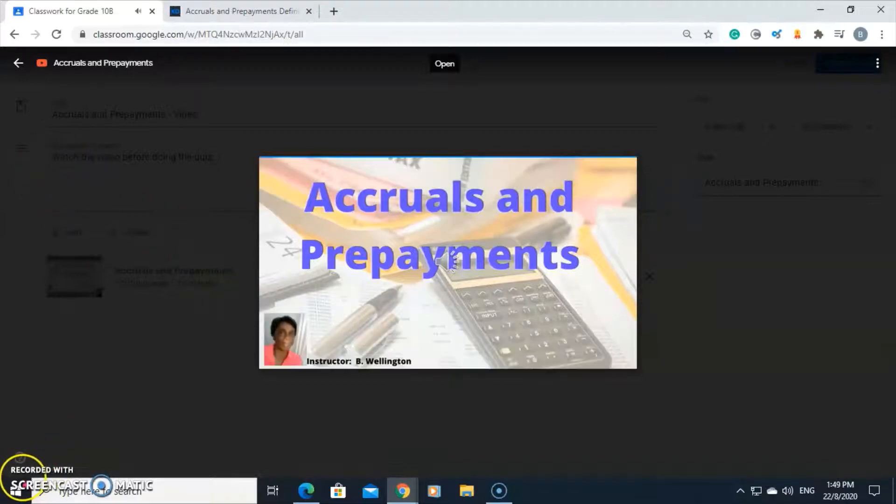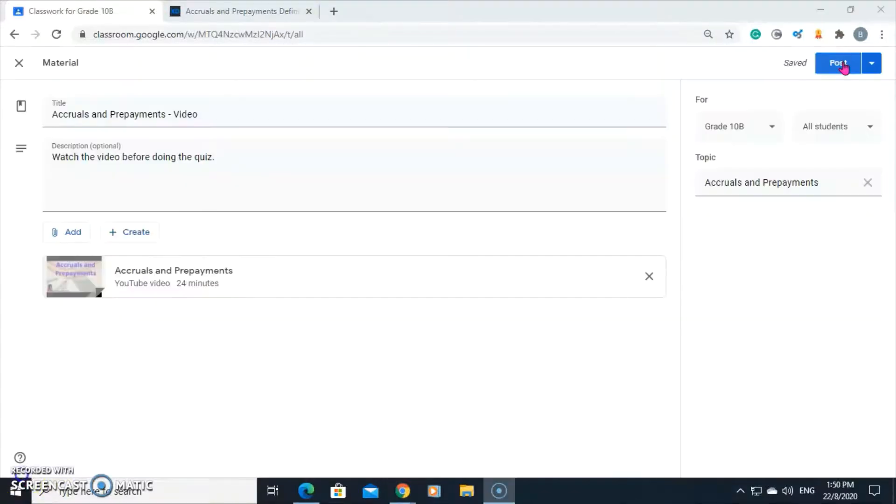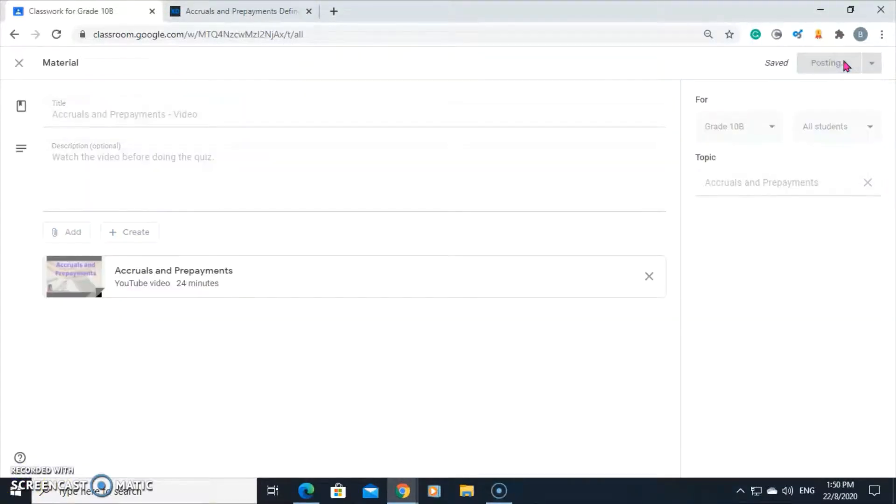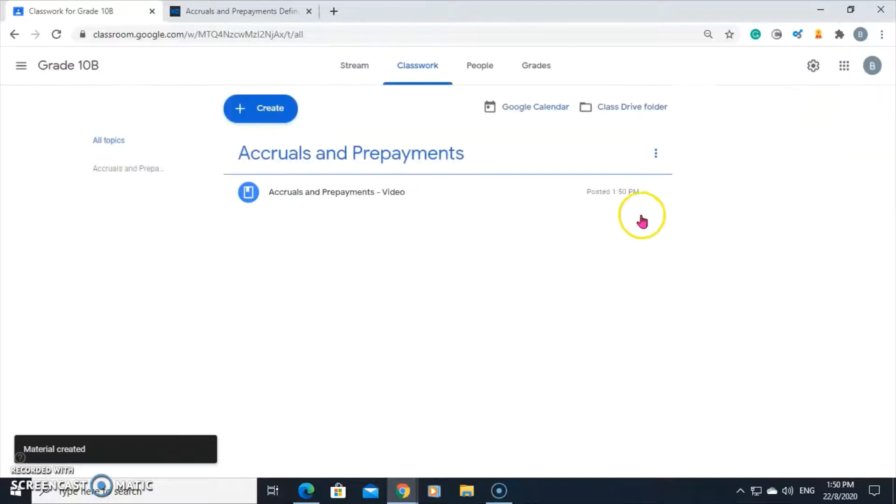Hello students. Welcome to the account class. Click on post. And the video is posted. Here it is.